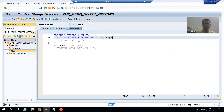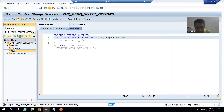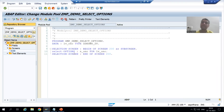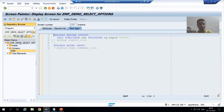I'll write: CALL SUBSCREEN SUB INCLUDING SY-REPID 200. SY-REPID is the system variable for the report ID or program name, and our subscreen number is 200. Previously you did the same thing, but at that time you created screen 200 by choosing the subscreen radio button. Now we want select options, so we created a subscreen through coding and gave the select option in between. I will go to display mode and activate up to this level.